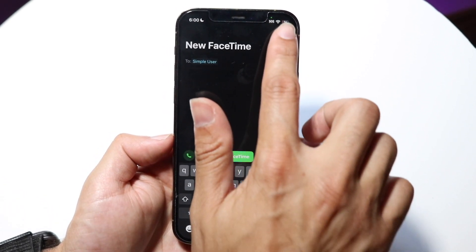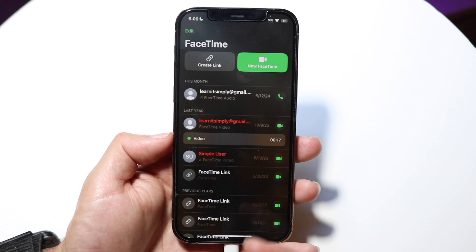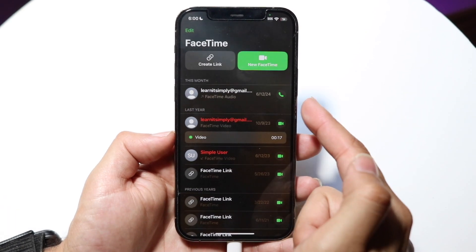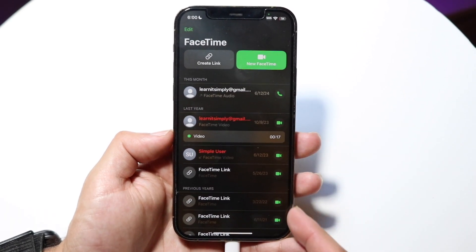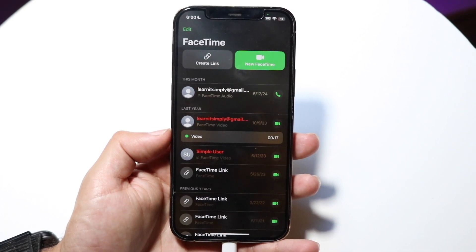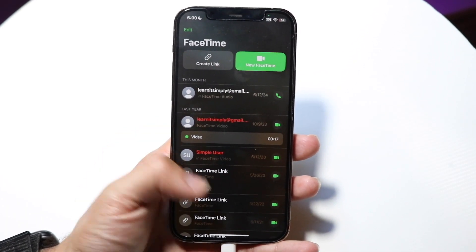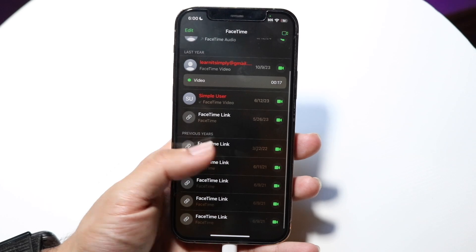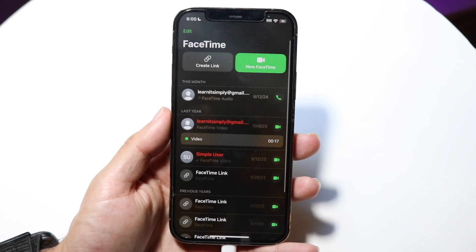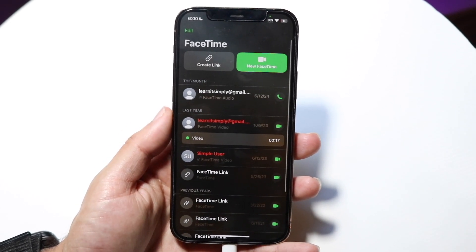If you click cancel, you will see a large list of all the people that you basically FaceTime or can FaceTime. At the core, that's a very basic thing to do.